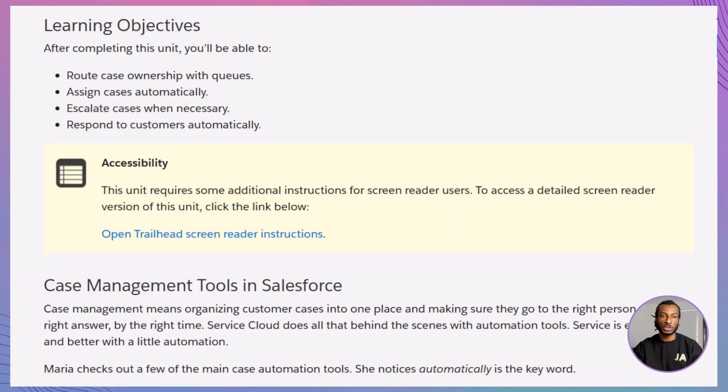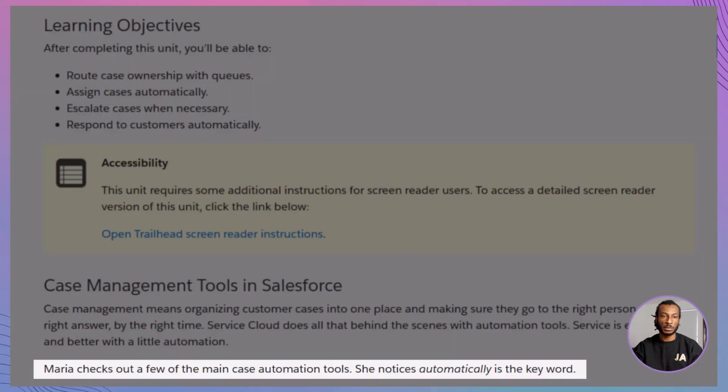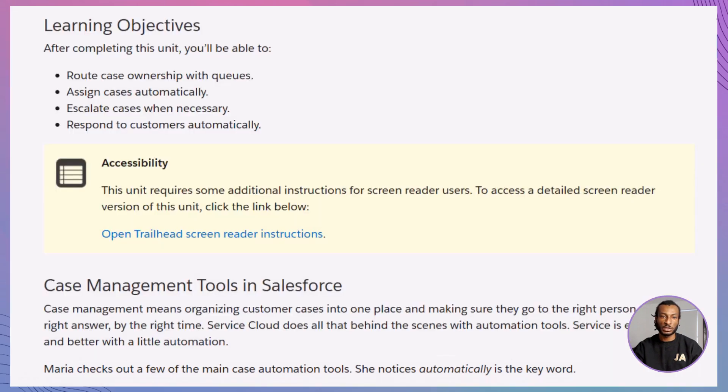Maria, our fictional Salesforce admin, is setting this up for Ursa Major Solar. Her goal? Make service quicker and more reliable without burning out her support team.